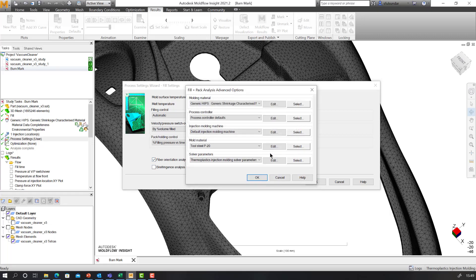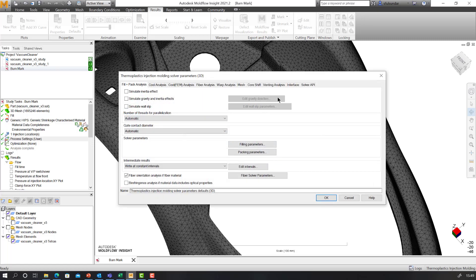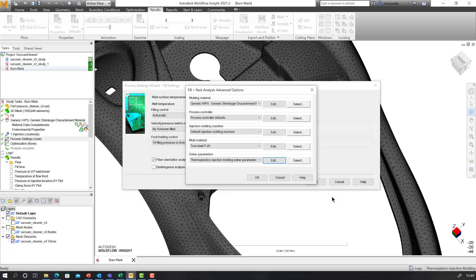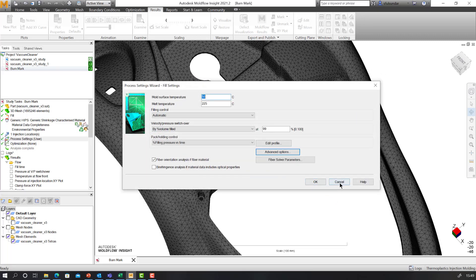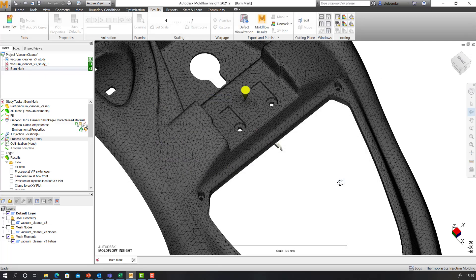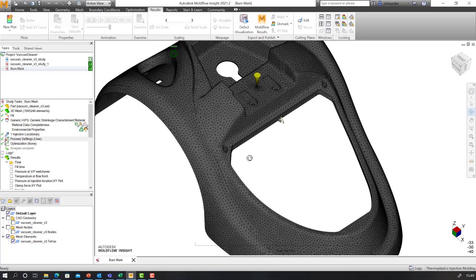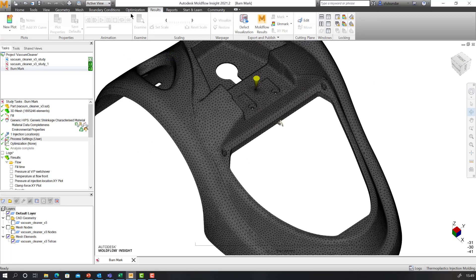Go into the advanced options in the process settings, into the solver parameters, and make sure that you have checked for the venting analysis or perform venting analysis. Click OK and come back to the main window.